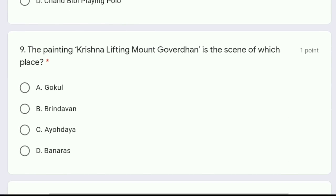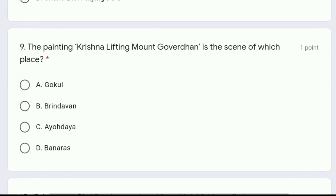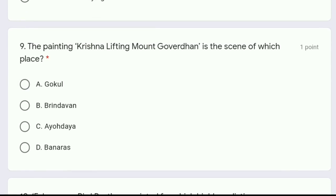Question 9: the painting Krishna lifting Mount Govardhan is the scene of which place? Mount Govardhan is situated in which place — Gokul, Brindavan, Ayodhya, or Banaras? The correct answer is option A, Gokul.